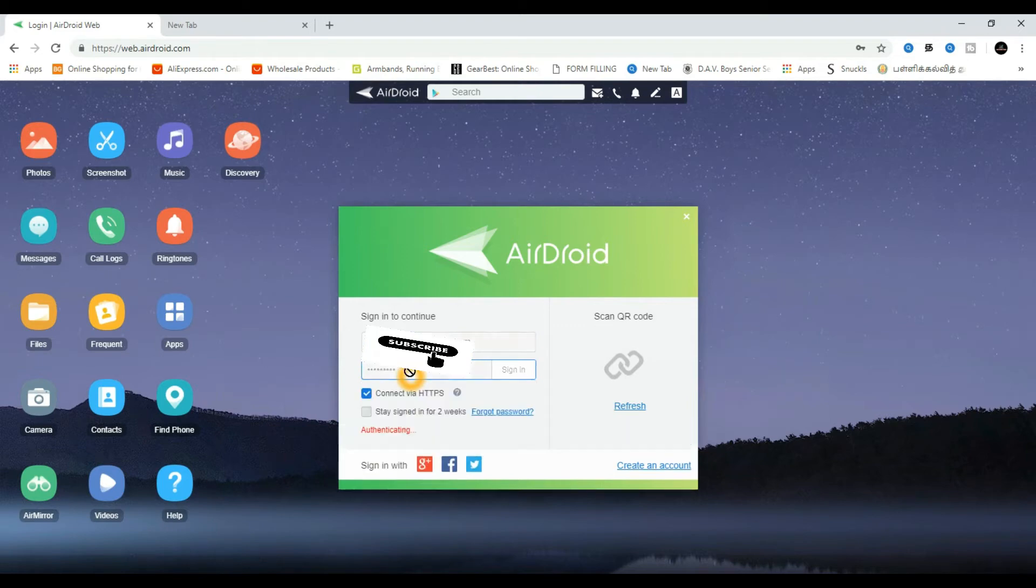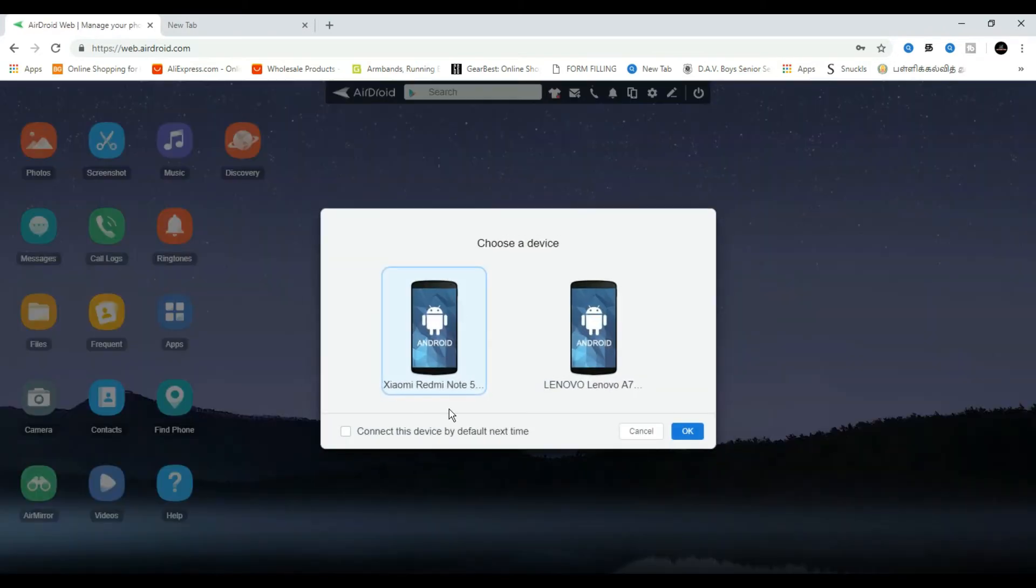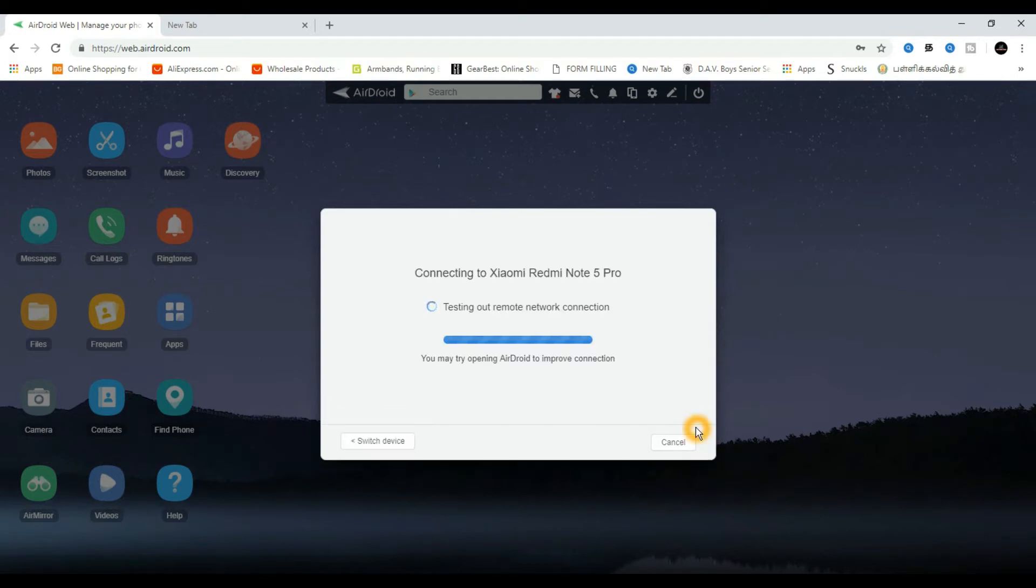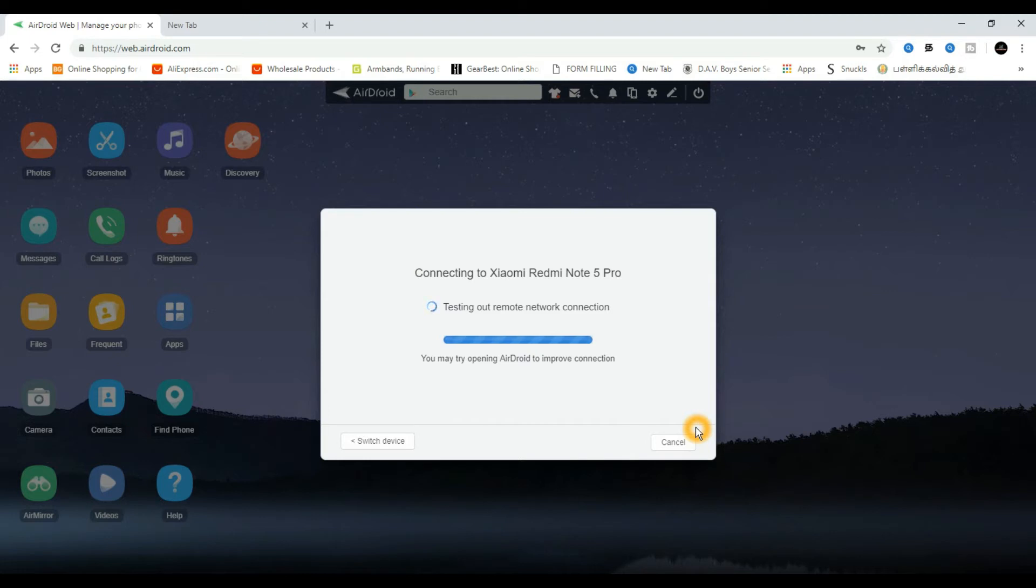Once you're using the app on your device, you will be able to search and see all the data. You can access files, photos, messages, and contacts.